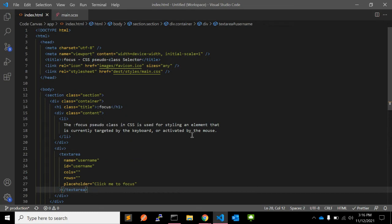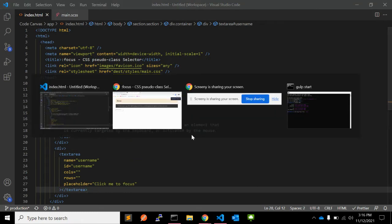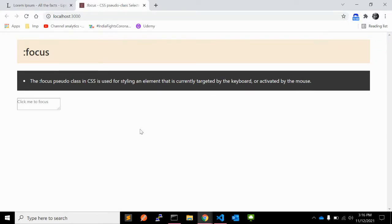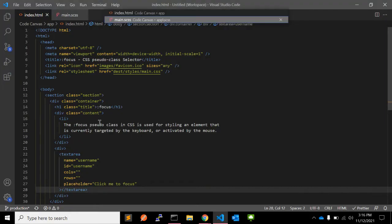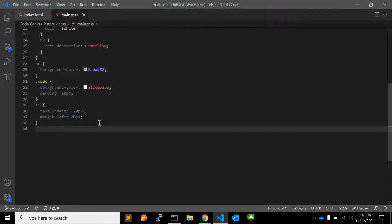This is a basic textarea. As you can see, you want to focus this textarea and show the user that it is in focus now.